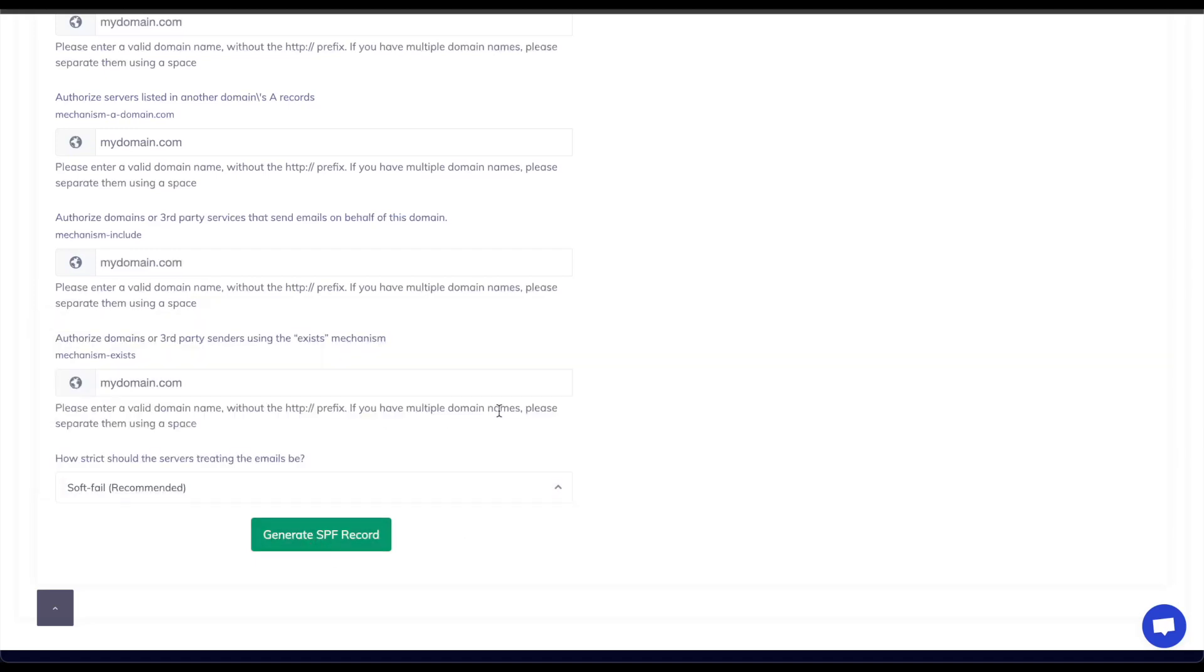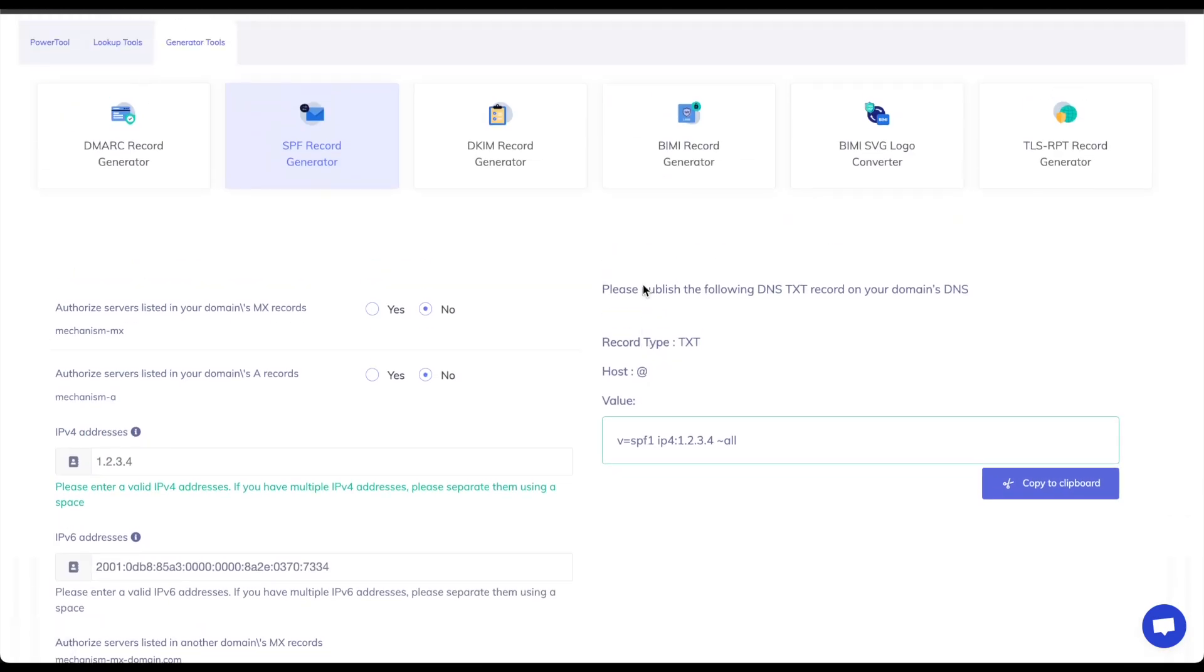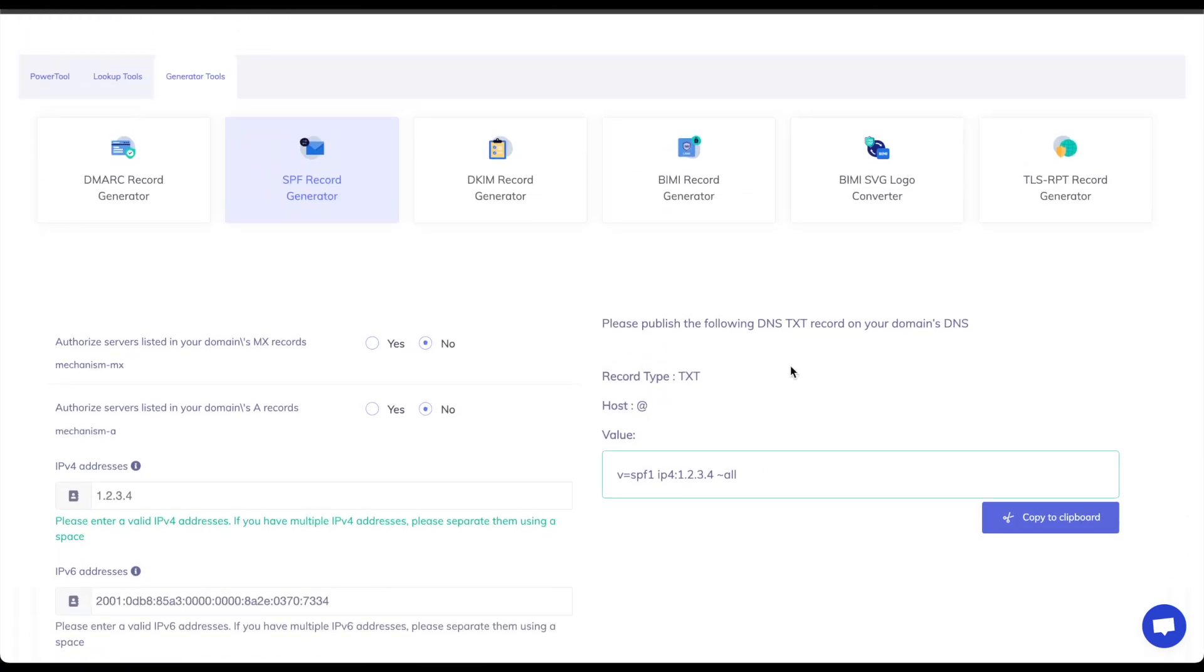Once I'm done I can generate my SPF record and scrolling back up here it will generate the record for me. So all I have to do is copy this information onto my DNS. Just copy the value to the clipboard.